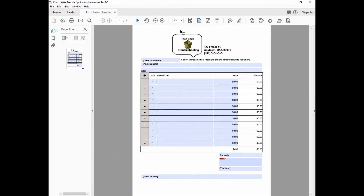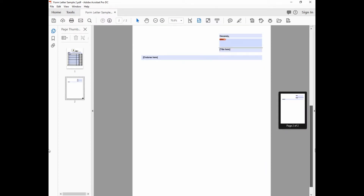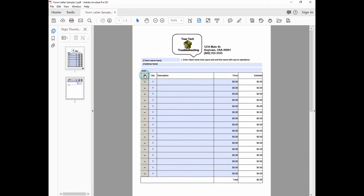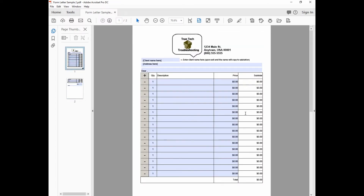Right now we have one page. We have 11 rows — our header, our client address, our table with 11 rows, our sincerely, our signature field, and our endorsement. As this grows past 12 rows you start to see what happens: things start disappearing off the bottom of this page and moving on to the second page, so it's growing and doing what's called a page break.